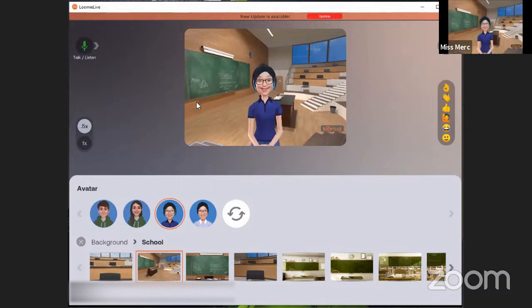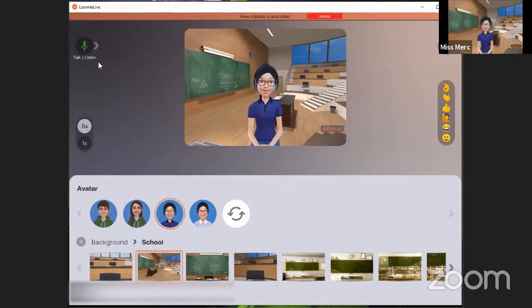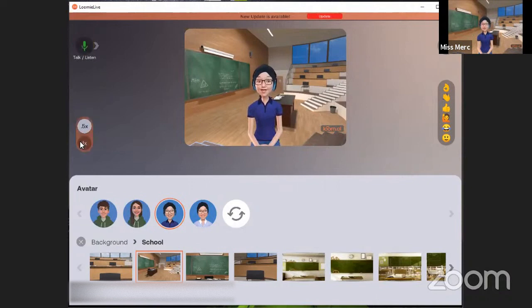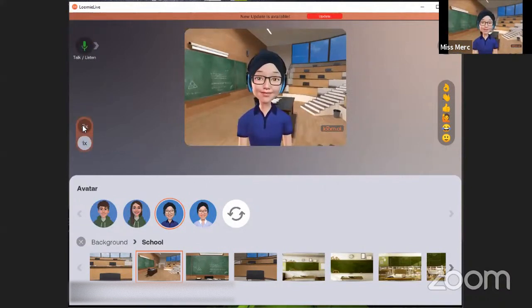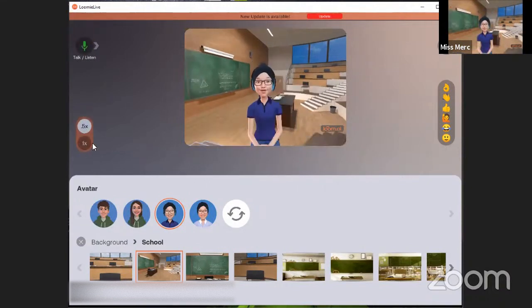So basically when I talk, its lips move because it's listening to what I'm saying. Zoom in and zoom out.